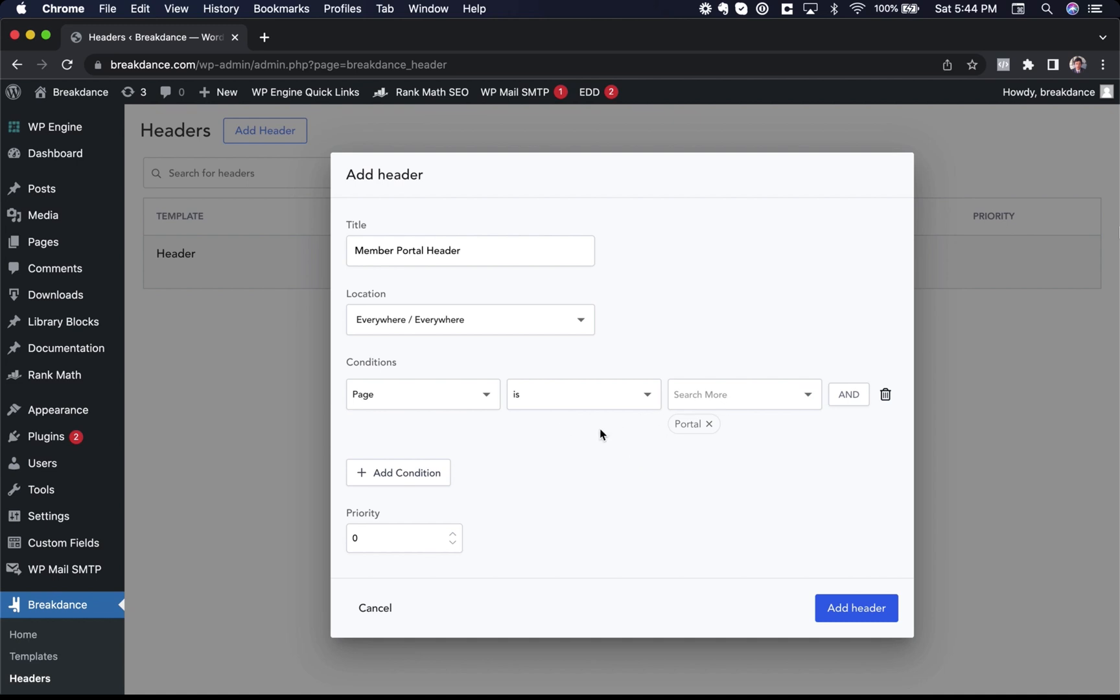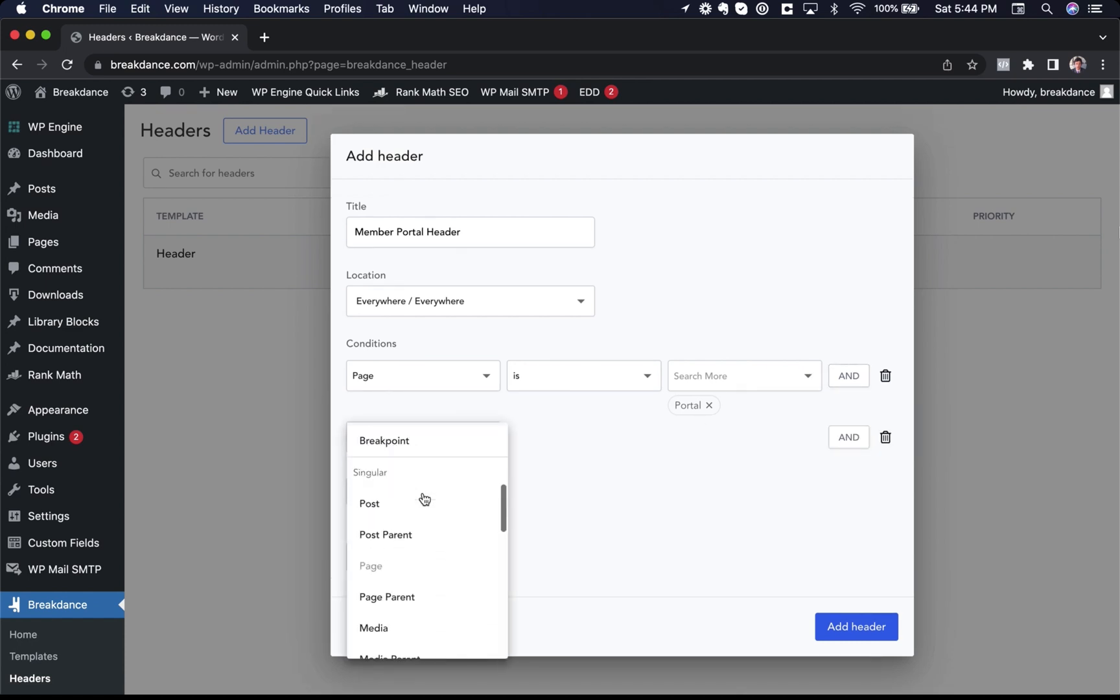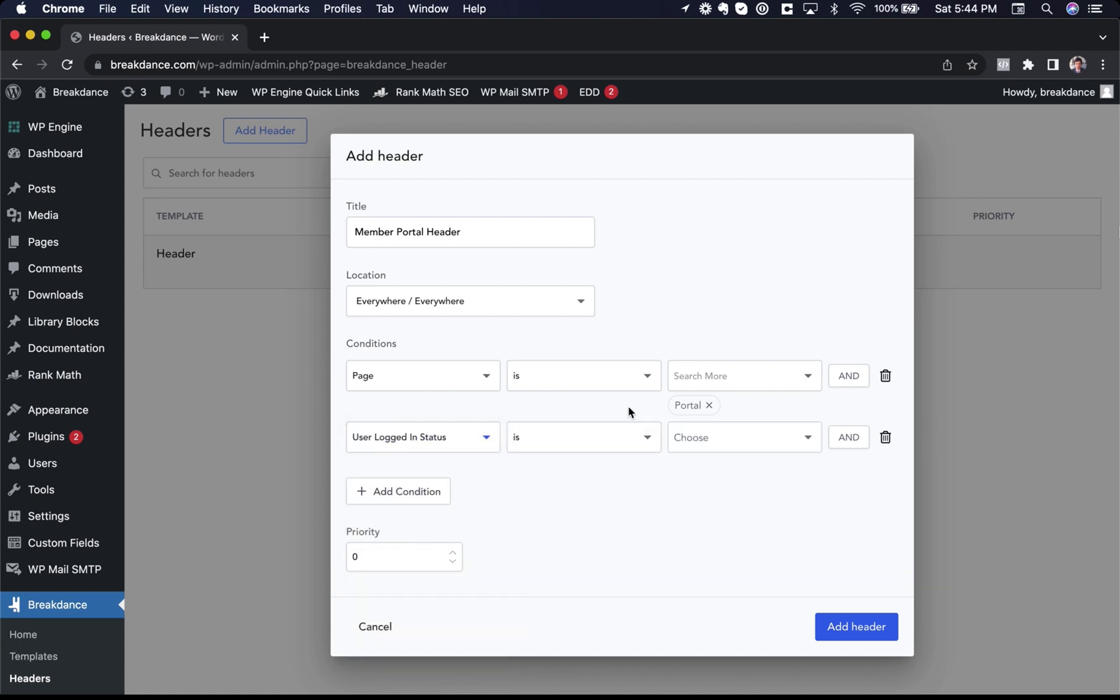If I wanted to get even fancier, I could say page is portal and, and I could choose user login status is logged in. Now I would have a header that only applies on my member portal page and only appears for logged in users.